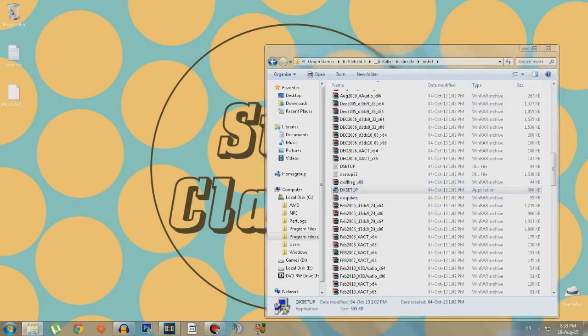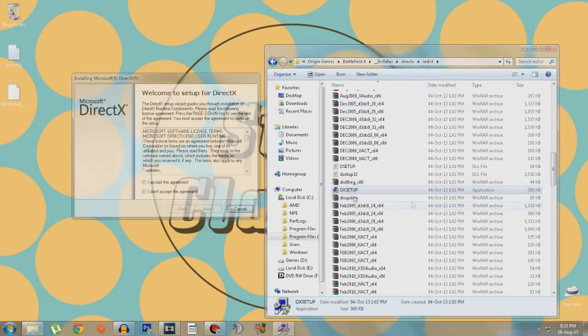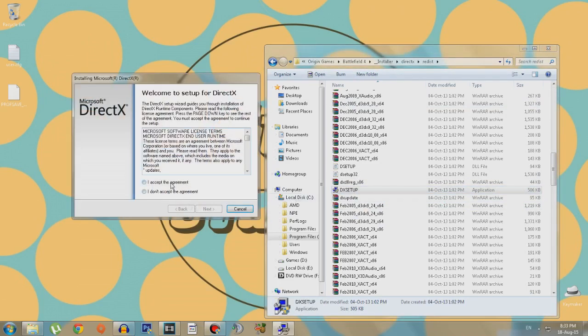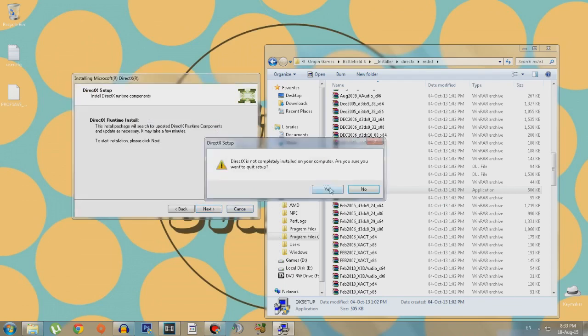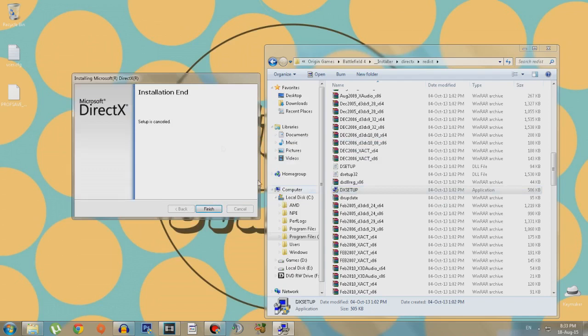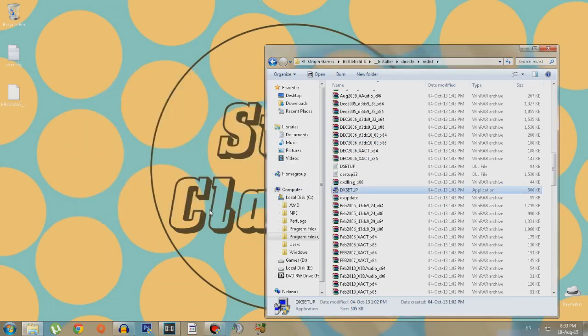Click on the DirectX setup. You need to install this. I accept, next. As I already have it installed I will not install it, but you guys need to. I don't know why, but Dice didn't include this. Some kind of problem with the game.